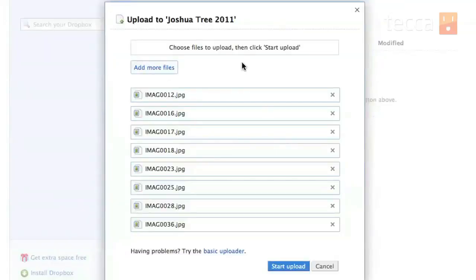So once you have the pop-up list you'll see that all of the pictures names are in there and if everything looks right you want to click on the blue button that says start upload.